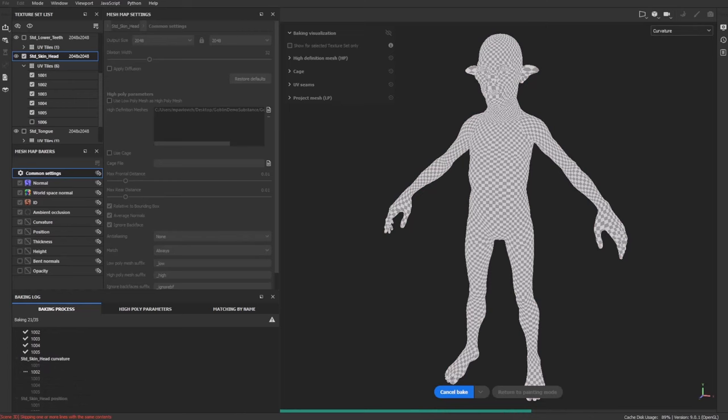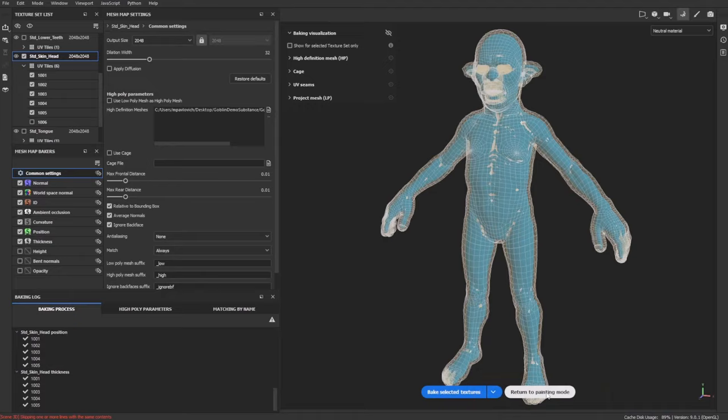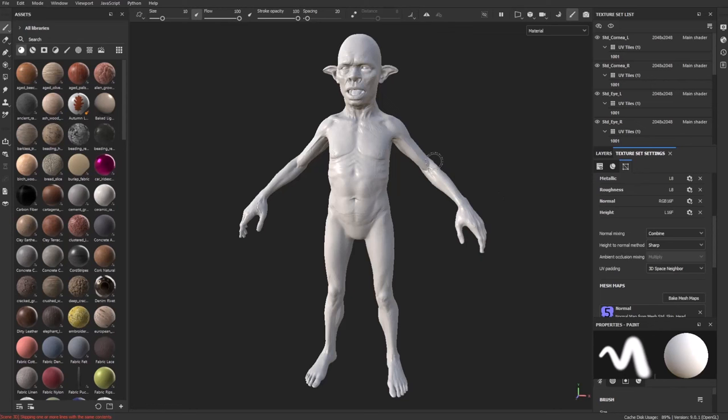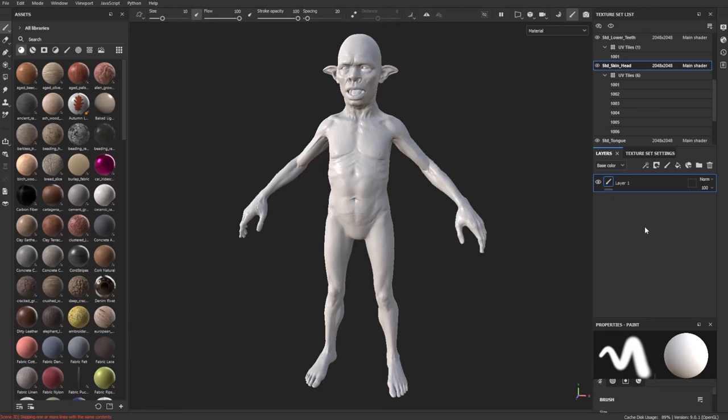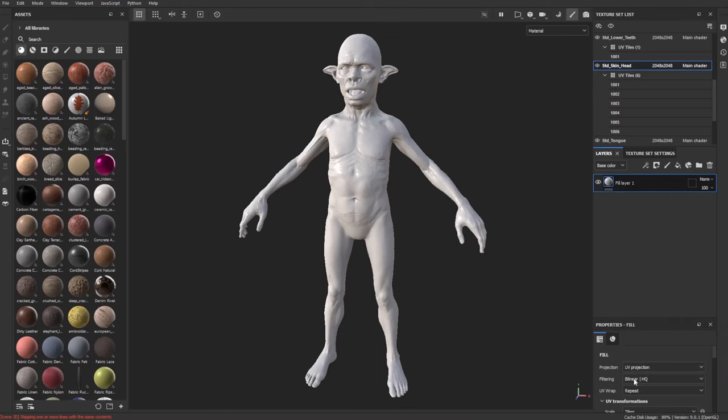Once baking is done, click Return to Painting Mode. Now we have our fully detailed character. Control+Alt right-click on the body to select that texture set. Go into Layers and start painting. We baked off the polypaint as a base layer — so make a new fill layer using the paint bucket icon. Delete the default paintbrush layer. On this fill layer, right-click and say Add a Fill, so to a fill layer we're adding another fill — you'll see why in just a second.